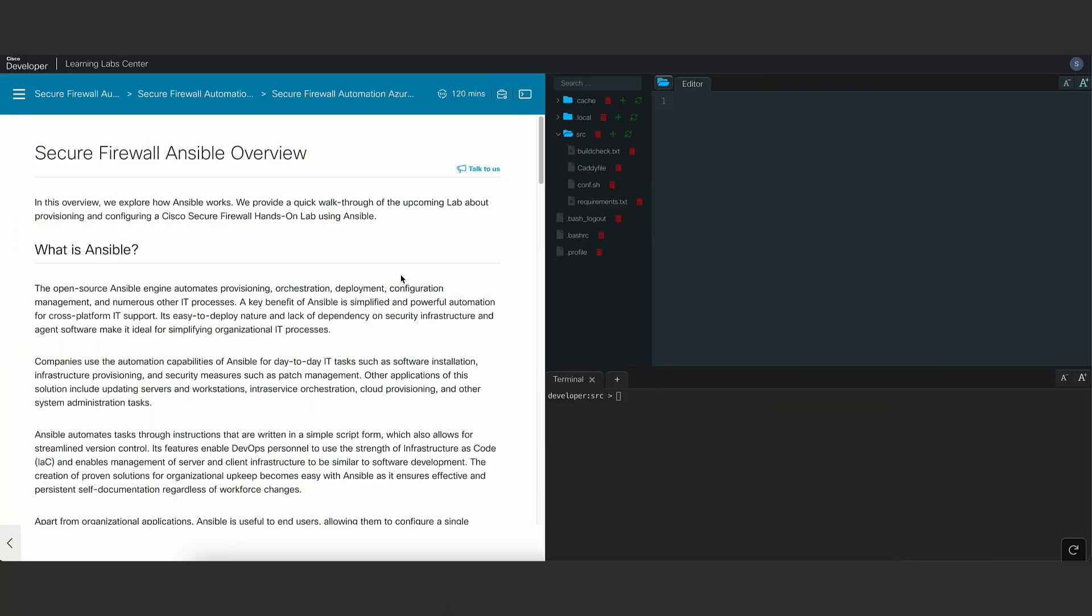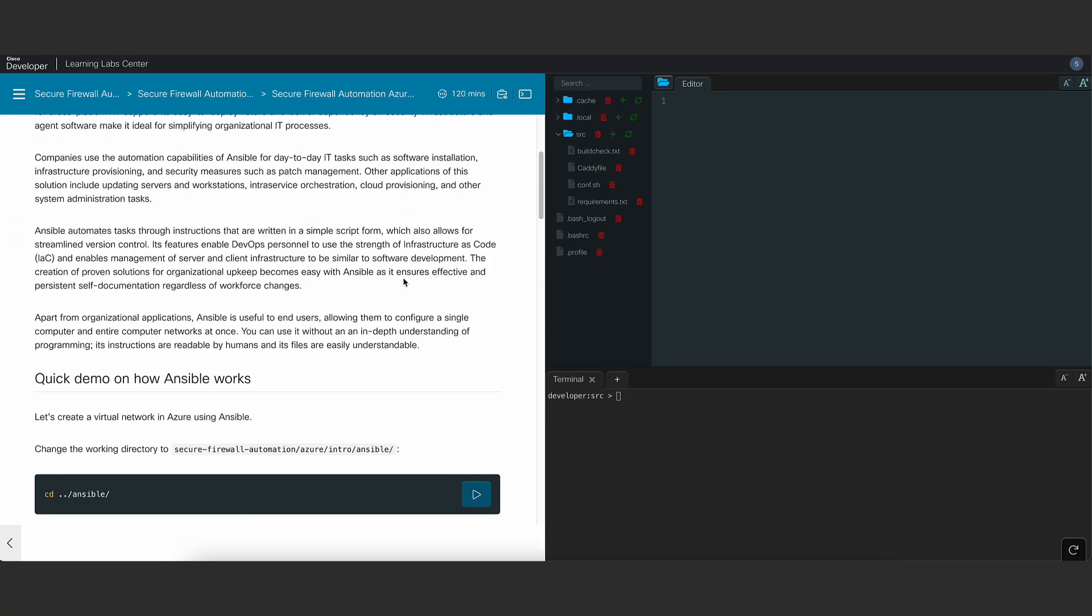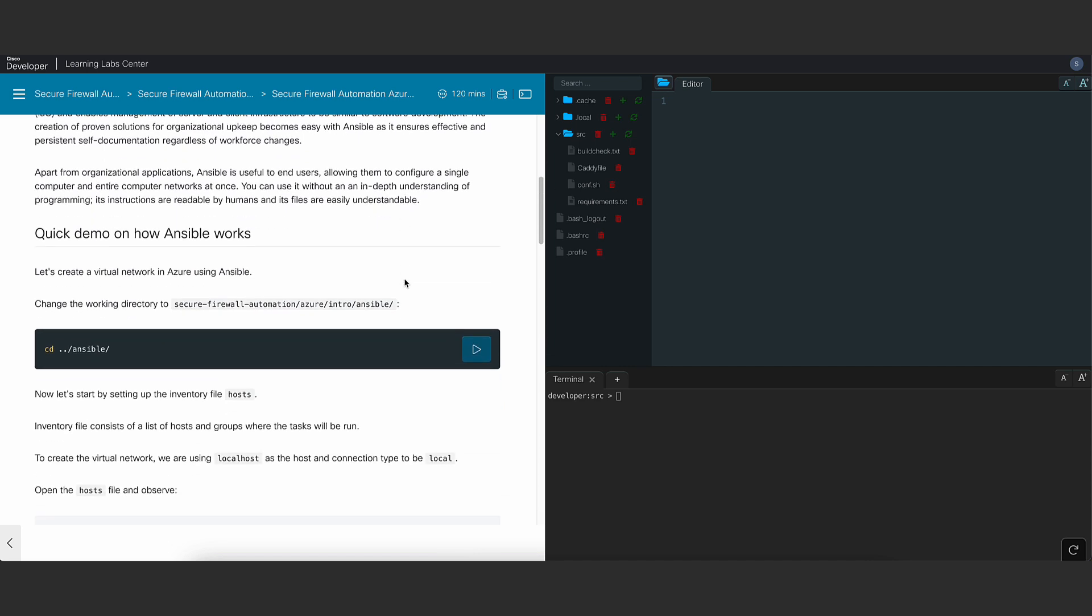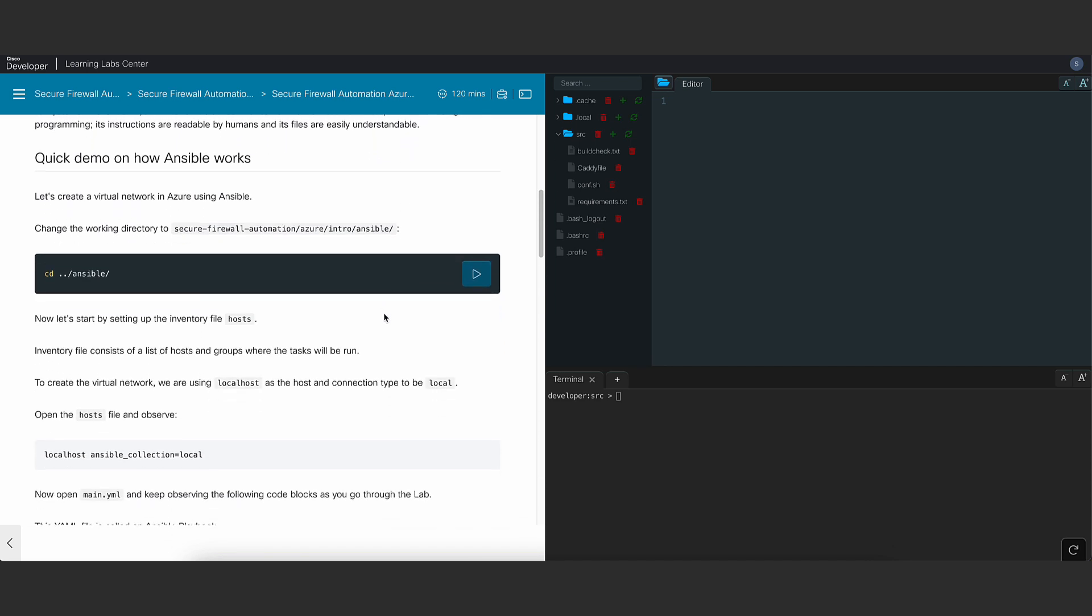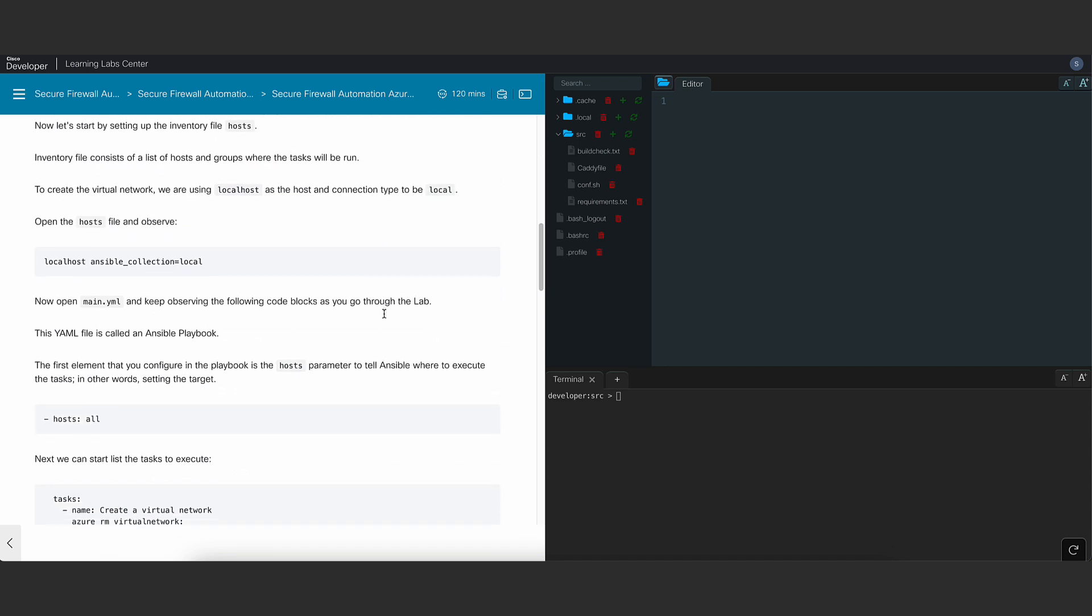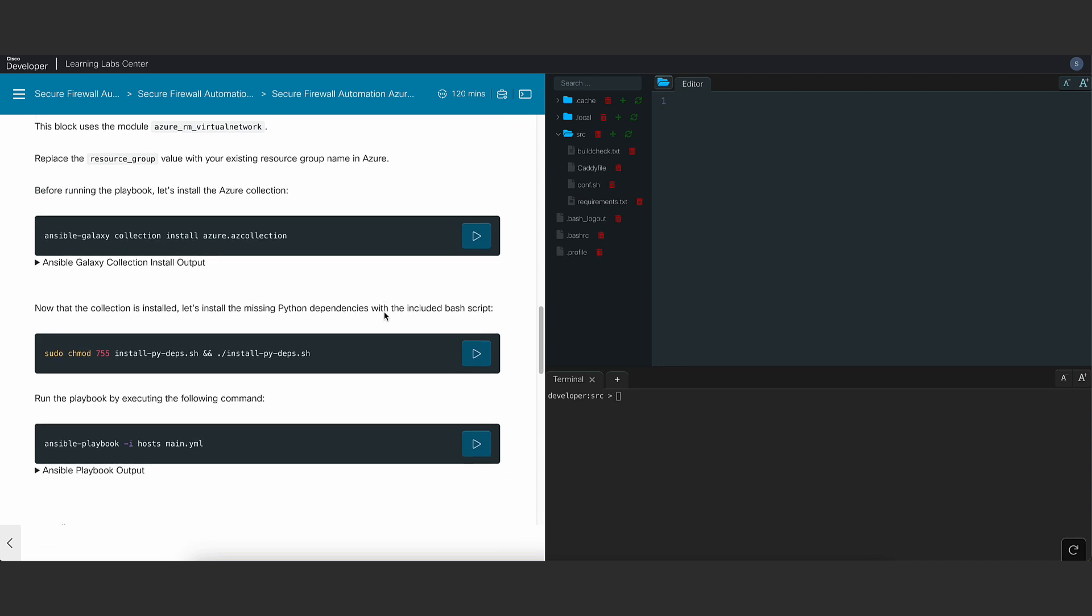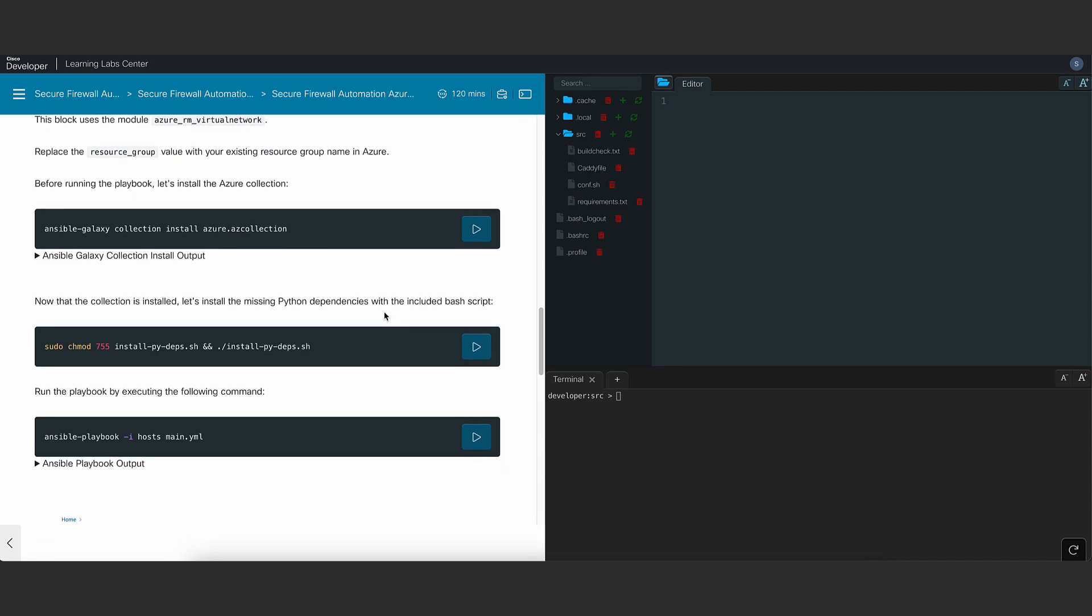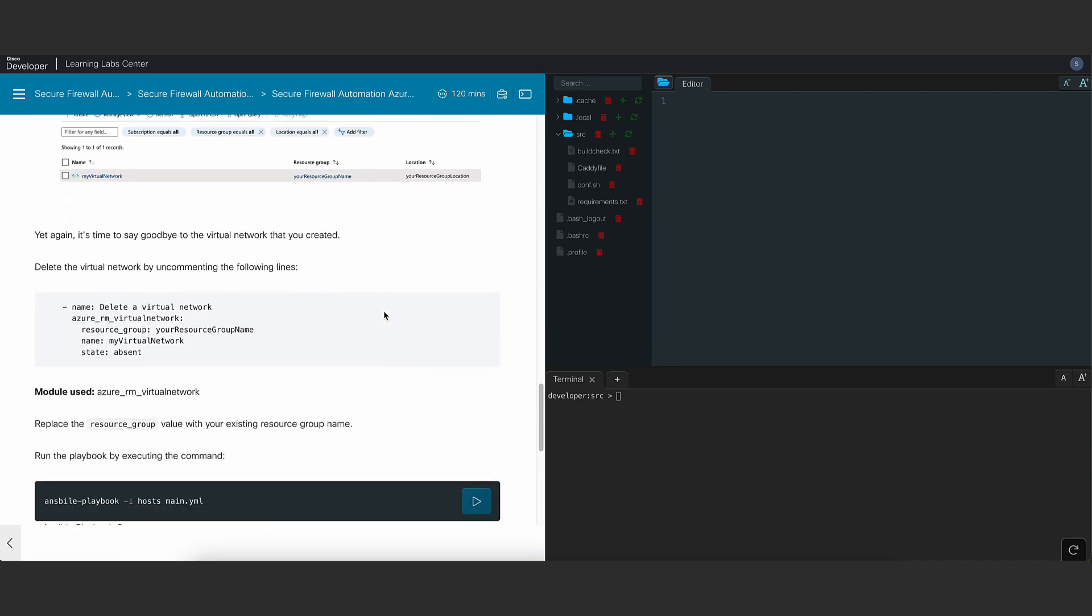Coming to Ansible overview, you'll be performing the same task of creating and deleting a virtual network but using Ansible this time. This way, you'll get to compare and choose between Terraform and Ansible for automating your firewall.